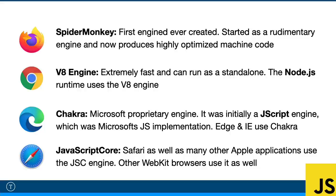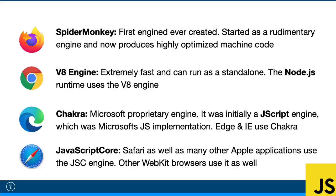Then Safari uses something called JavaScriptCore, along with a bunch of other Apple applications. Safari also uses a rendering engine called WebKit, and all WebKit browsers use the JavaScriptCore engine. It provides the ability to evaluate JavaScript programs from within Swift, Objective-C, and C-based apps. So those are the major browsers and the engines that they use.